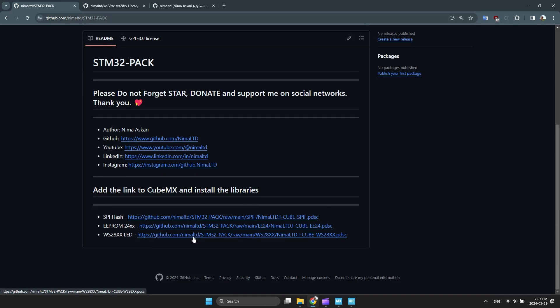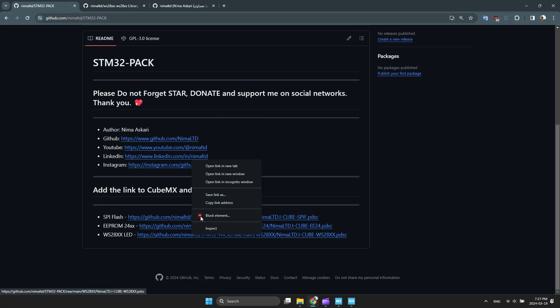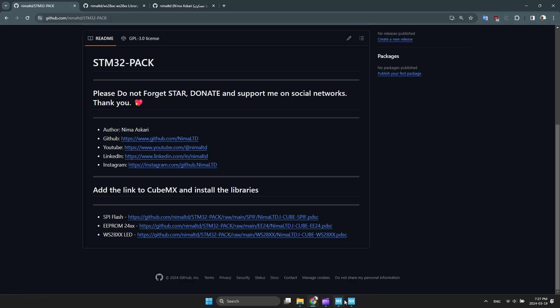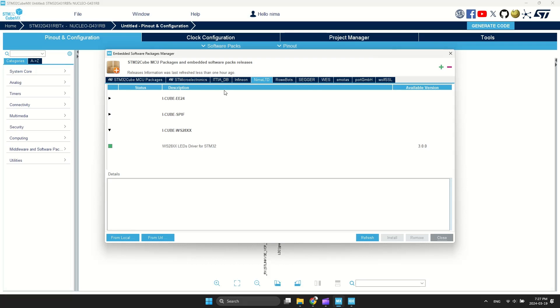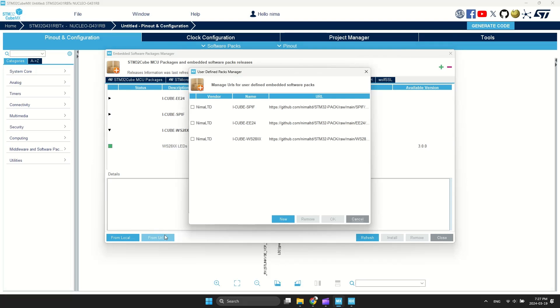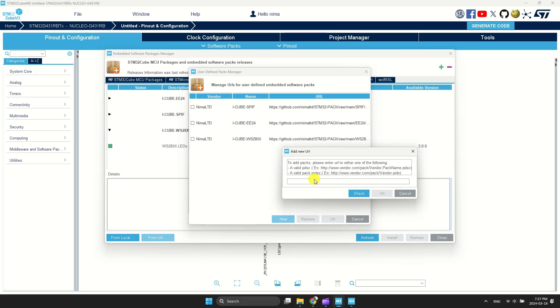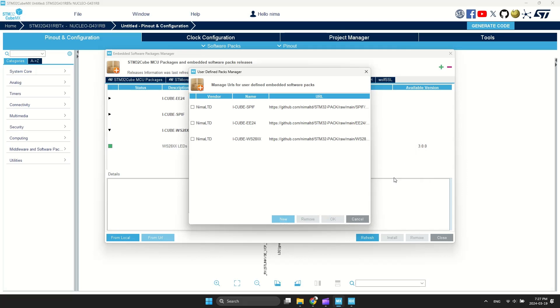At first, copy this link. Go to Software Packs and select Manage Software Packs. Press from URL and click New and paste the link. Click Check and press OK.